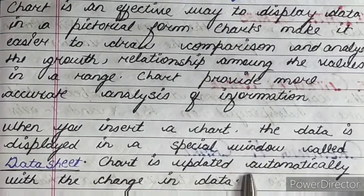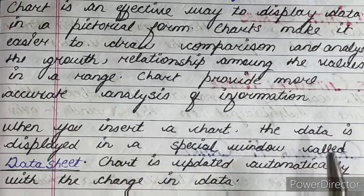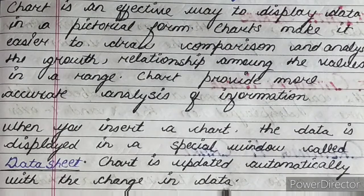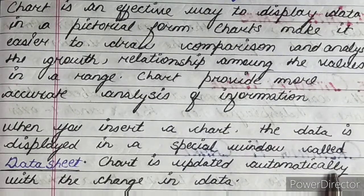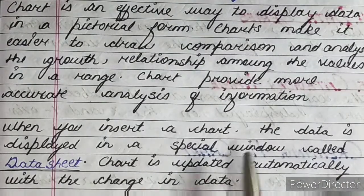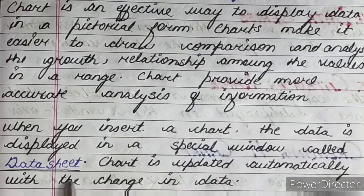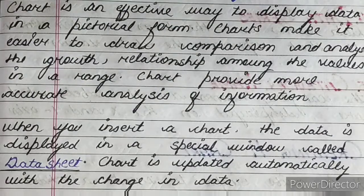Chart is updated automatically with the change in data. अगर आपने chart create किया और उसमें कोई चीज wrong हो गई, आपने उसको correct किया, तो वो automatically update हो जाएगी — you don't need to do anything separately. The special window in a chart where you create data is called the data sheet, and any changes are automatically updated in your chart.